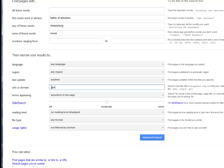So I'm only going to get results that end in .gov. Now I could actually do a specific one. So I could actually add loc.gov which is the Library of Congress's website.